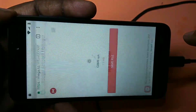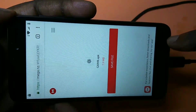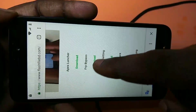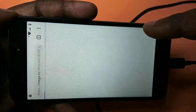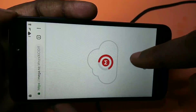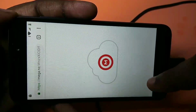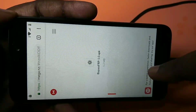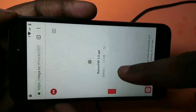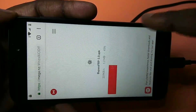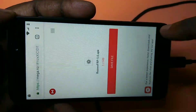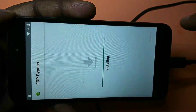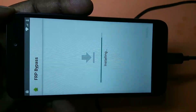Go back. Next we need to download and install the FRP Bypass app. Tap on that, then tap on download — it's a small file. Open the APK file once downloaded.